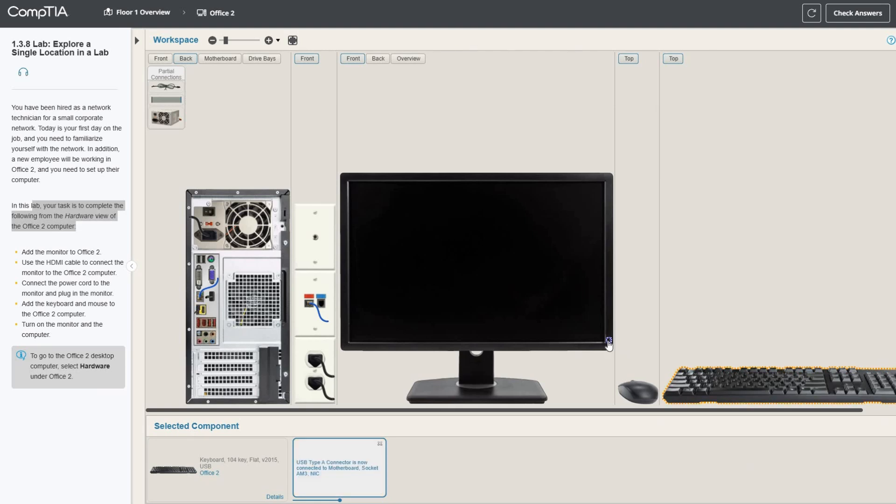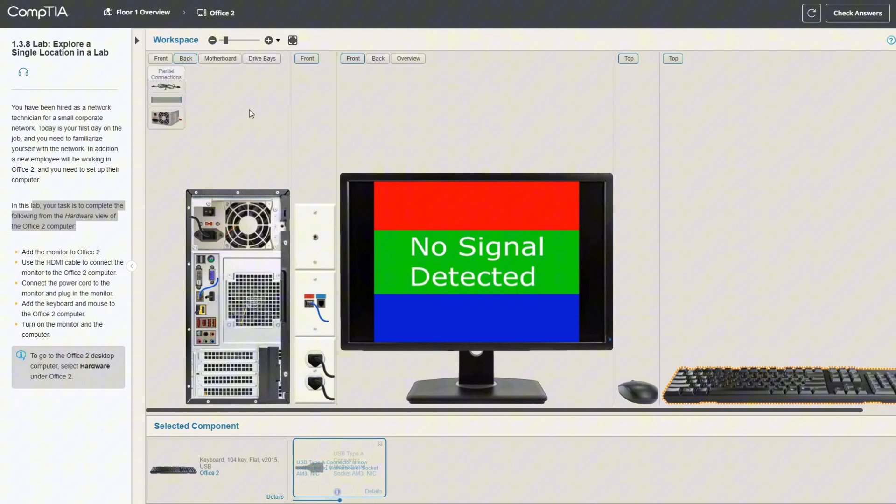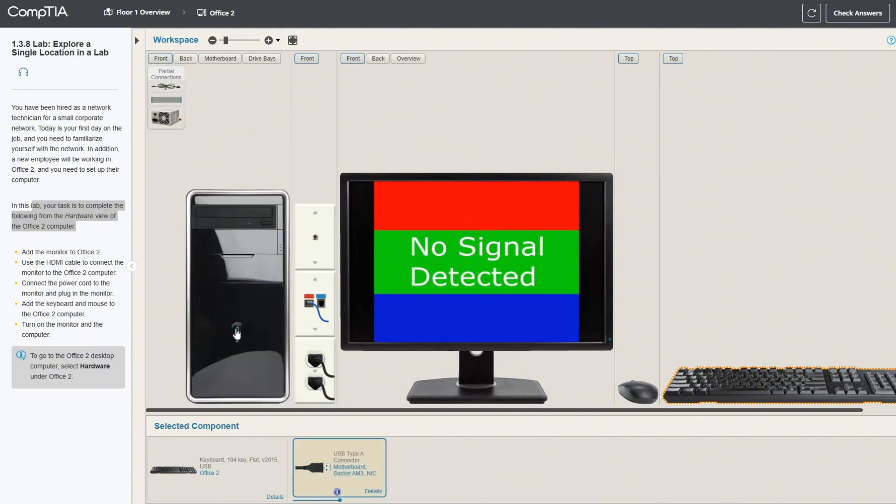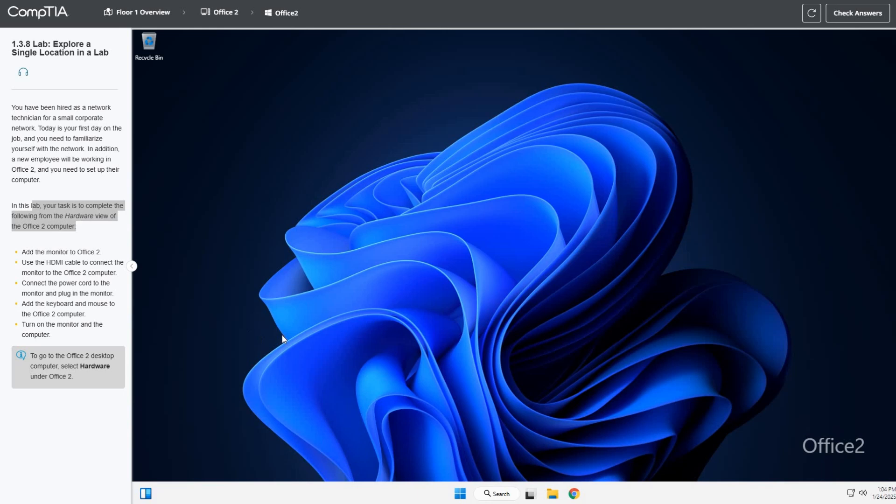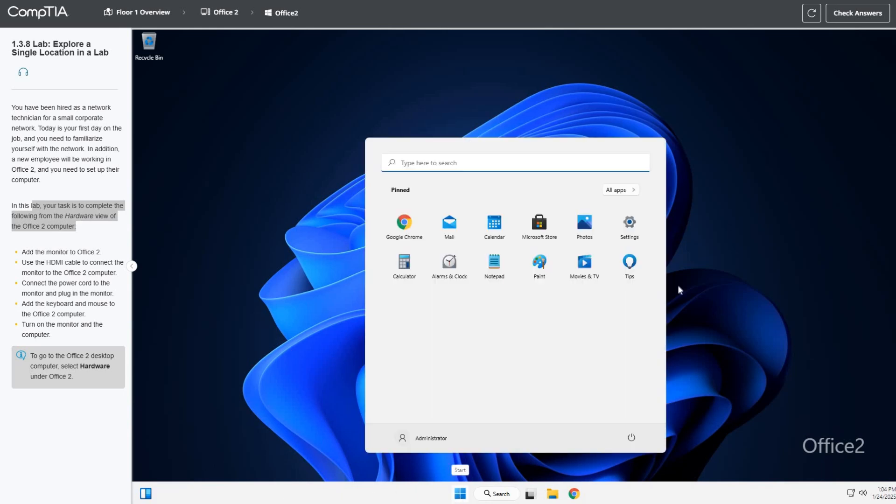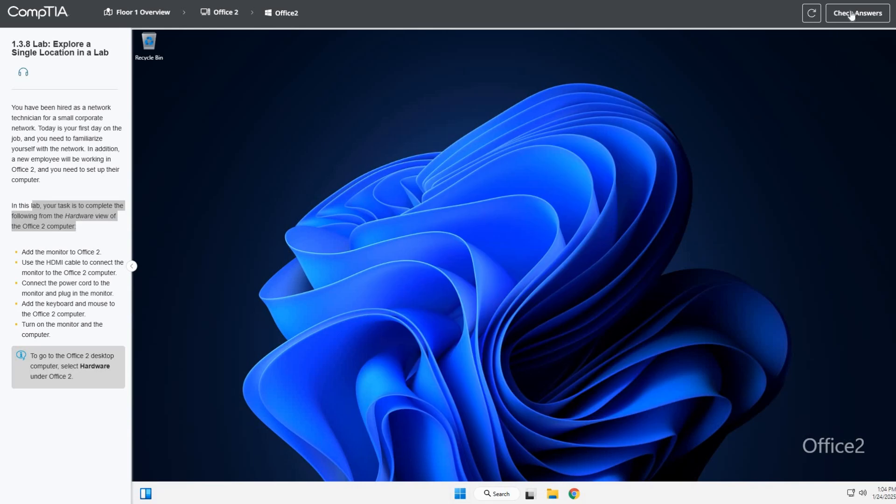Let's turn on the monitor, flip this back around, go to the front and turn it on. Let it load into Windows. We're loaded into Windows, and the mouse and keyboard are working. Let's go ahead and check answers.